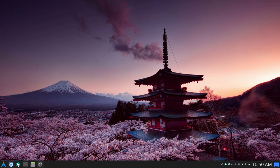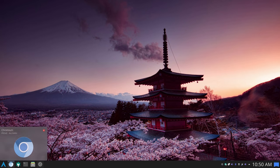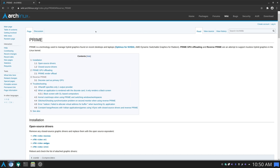Let's pull up the browser. This is the ArchWiki page relating to the Prime technology. Prime is a technology used to manage hybrid graphics found on recent desktops and laptops. This technology is included in Optimus for NVIDIA, which we are going to look at in a second.